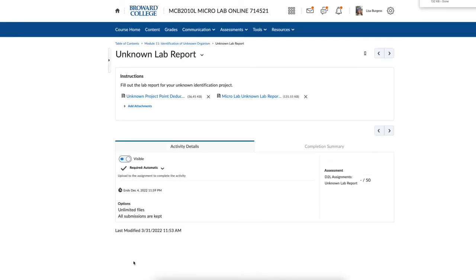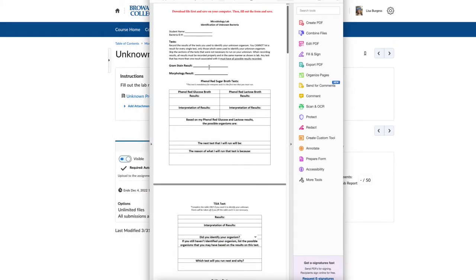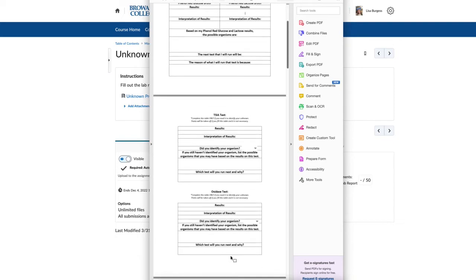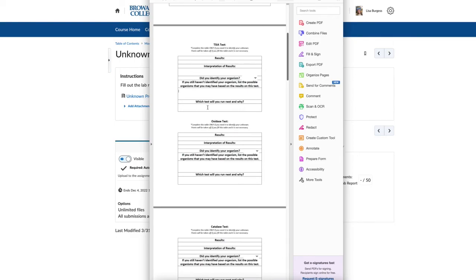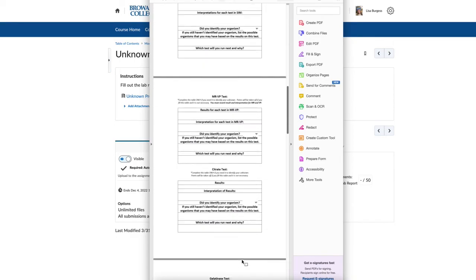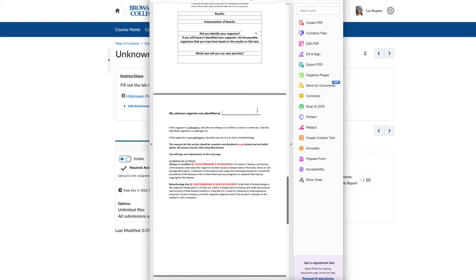Once you've done all that, you can complete the unknown report. You download the report and fill in your gram stain result — gram positive or negative, rod or cocci — along with your name and unknown number. You then record your test results for up to five tests. For each test you indicate whether you identified your organism — yes or no — and type your results into the box, answering the questions for each test used to identify your organism.